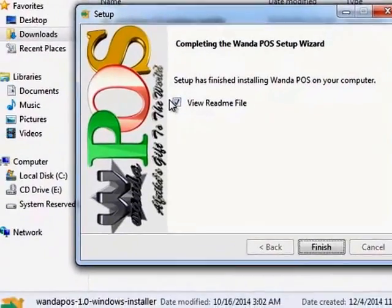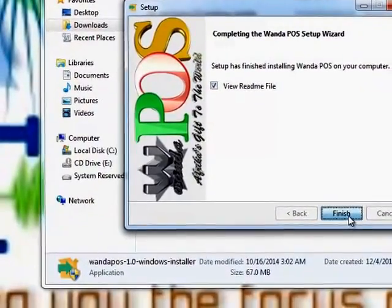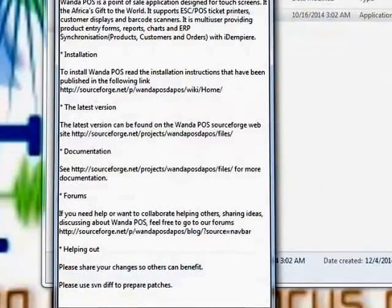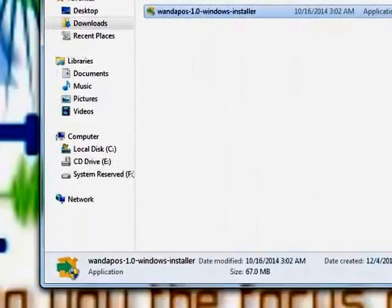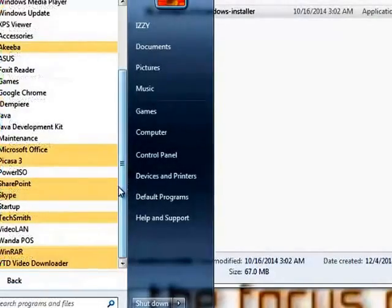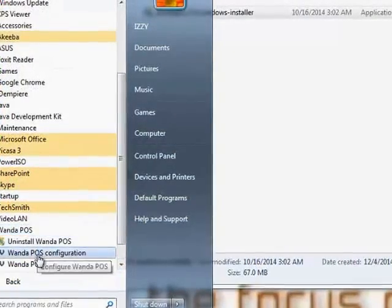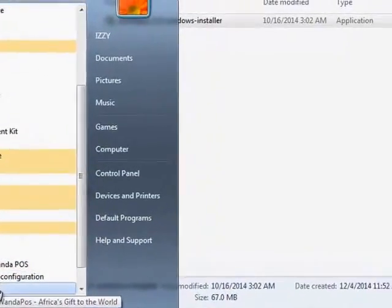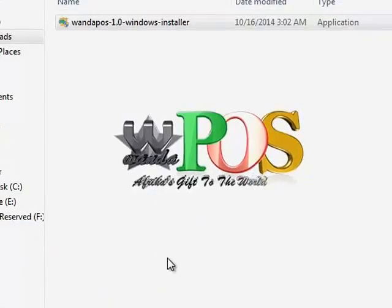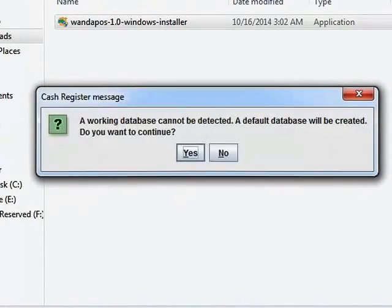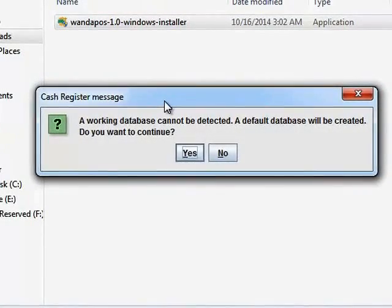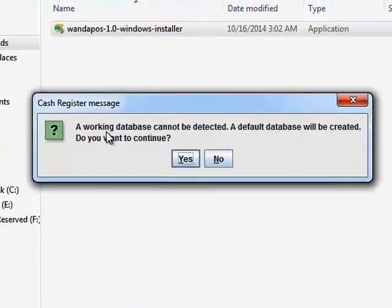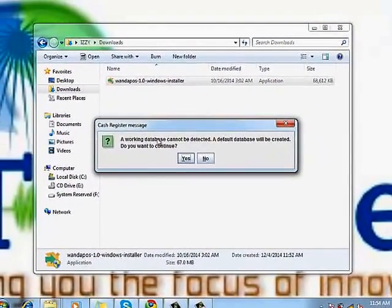Okay, finish. Now once we have WandaPOS installed, this is where we go to run it right here. I'm going to click on it and it's going to be up in just a few minutes. The very first time you run WandaPOS, it's going to ask you, it's going to tell you a working database cannot be detected.